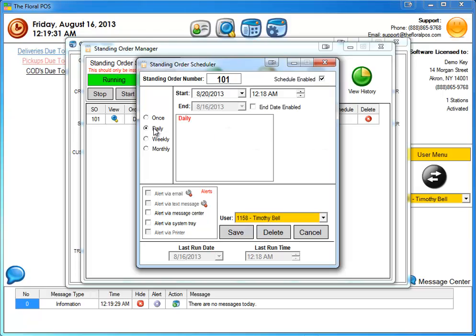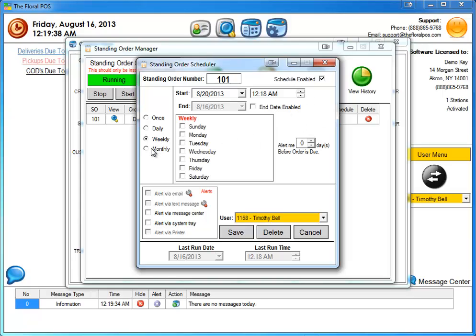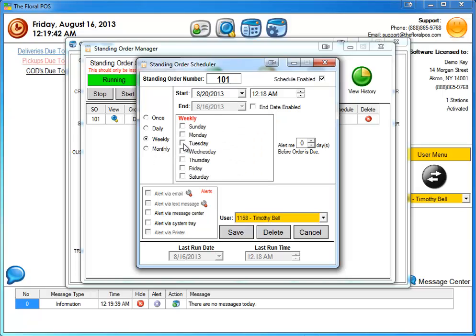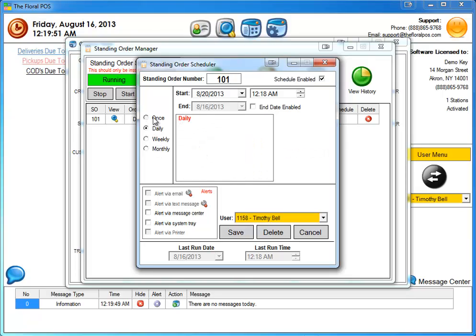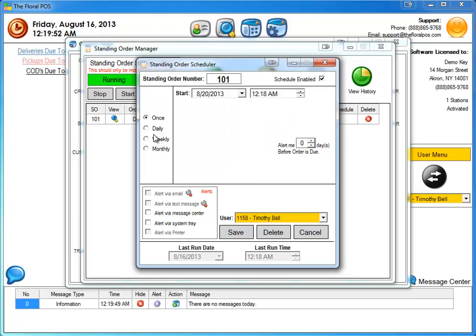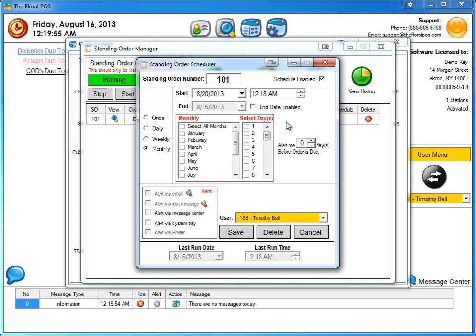If you go into daily, we don't have the capability to do that alert before in the daily area, but we did make it available in the weekly and the monthly. Same situation, if you're going to have it run on a Tuesday and you have it alert you two days before, it's going to run on that Sunday, so just keep that in mind. So there you go, there are different areas, monthly being brand new and the alert me days being there.